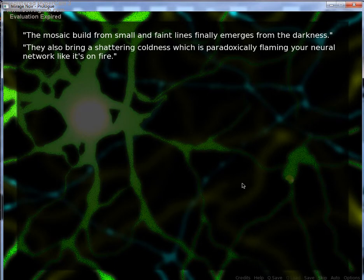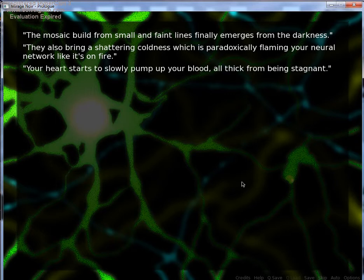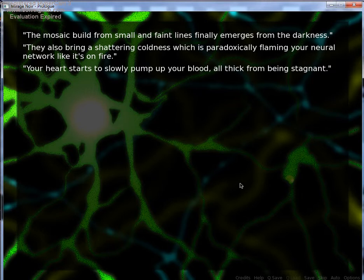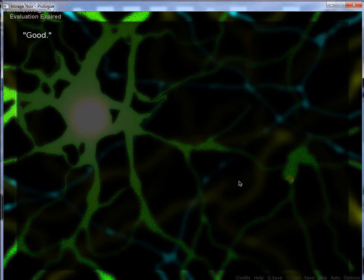They also bring shattering coldness, which is paradoxically flaming your neural network like it's on fire. Your heart starts to slowly pump up your blood, all thick from being stagnant. Your body is pierced by bursting pain. Good.